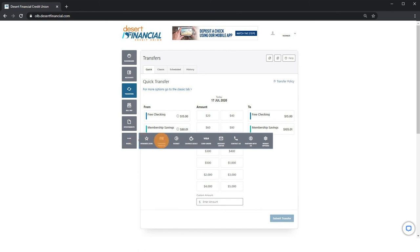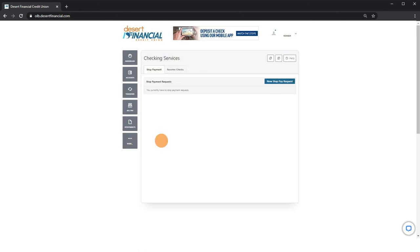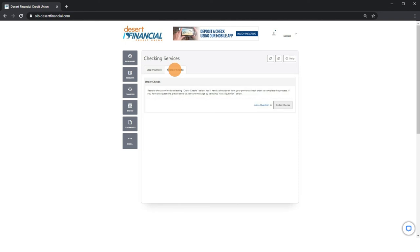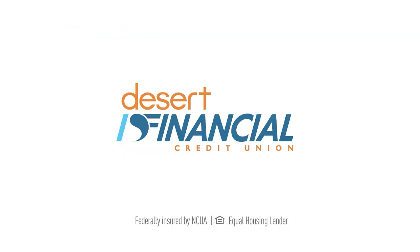You will see two tabs: stop payment to cancel a check, and reorder checks for ordering checks. Online banking makes it convenient and secure to manage your bill and loan payments, move money, or order checks with just a few clicks. Be sure to visit desert financial dot com slash how to for more helpful videos.